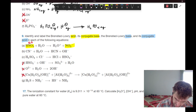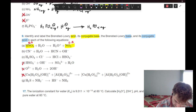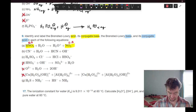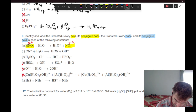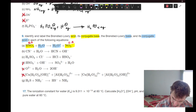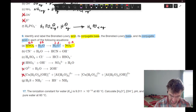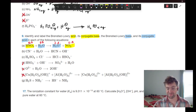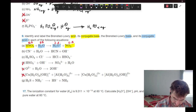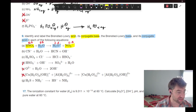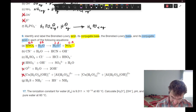HNO3's conjugate base is NO3 minus — it's giving up that proton, losing that positive charge, or rather taking on a negative charge. Water is becoming hydronium, which is our Bronsted base forming its conjugate acid. We know it's an acid because it has a proton it wants to give up. Moving on to cyanide and water — same exercise.